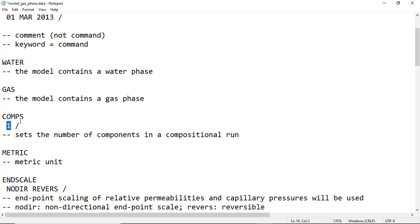COMPS: number of components in a compositional run. We will involve only one component which is CO2, and then we close with slash. That's just the rule in making the script for the simulation, especially for T-navigator in this case.